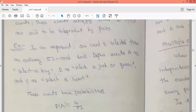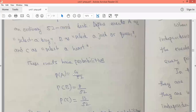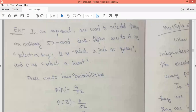In this problem, one card is selected from an ordinary 52-card deck. Event A is defined as selecting a king, event B is defined as selecting a jack or queen, and event C is defined as selecting a heart. The probability of A: there are four kings in a 52-card deck, so probability of A is 4/52.